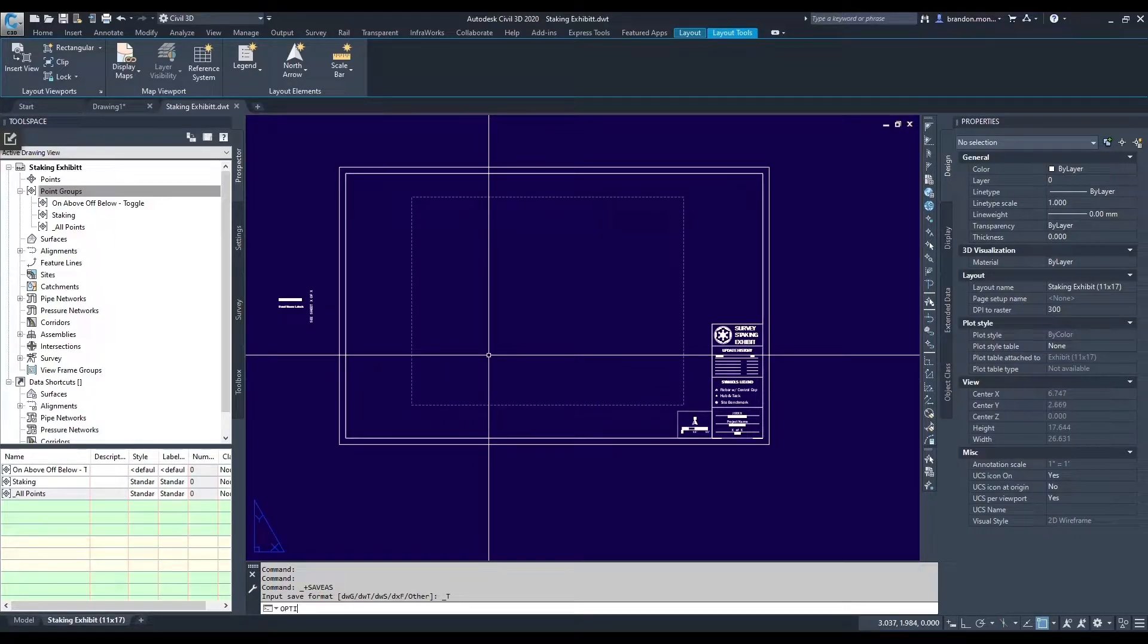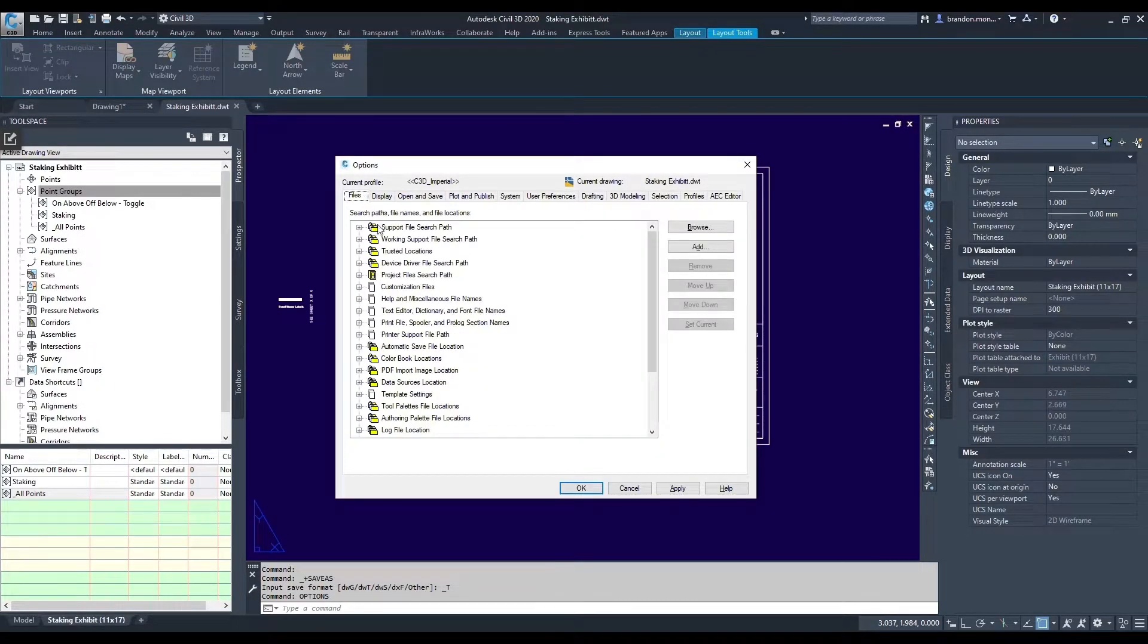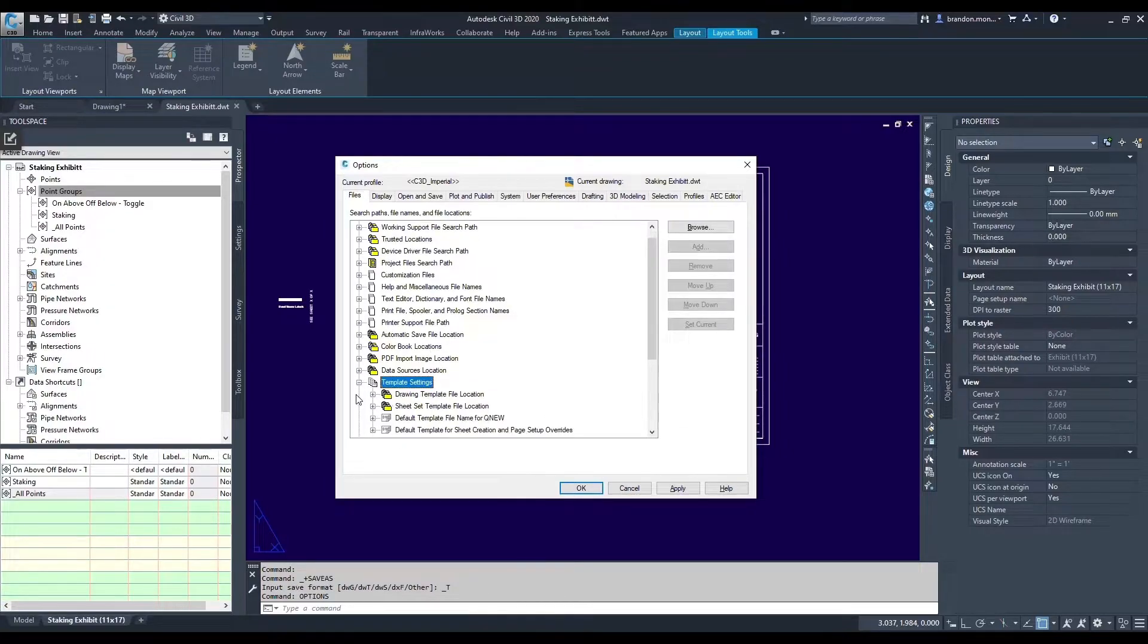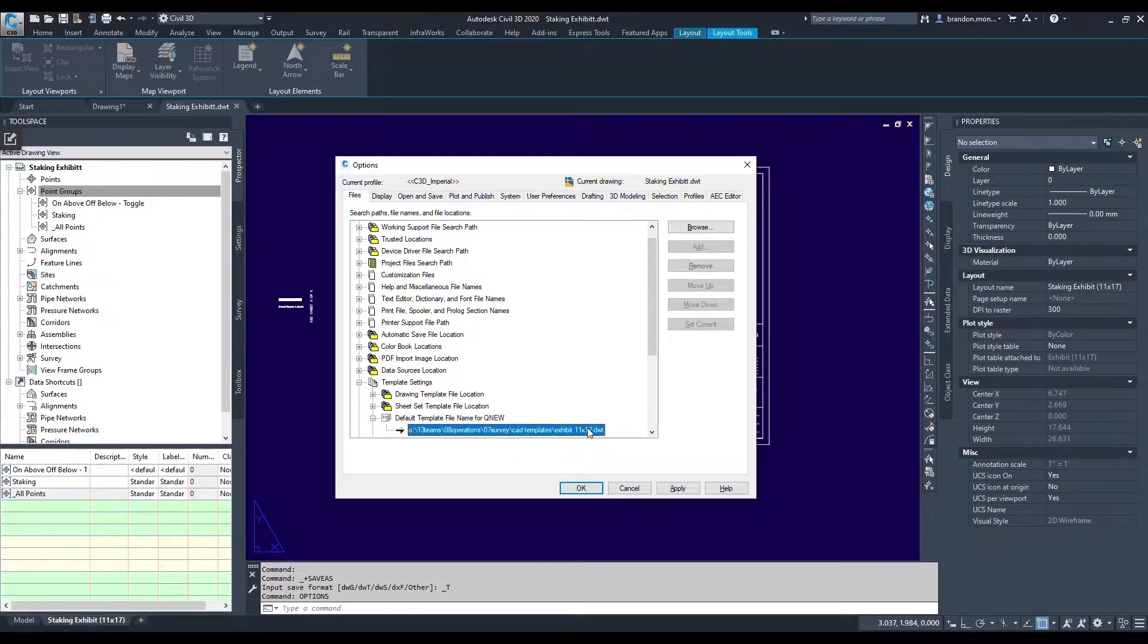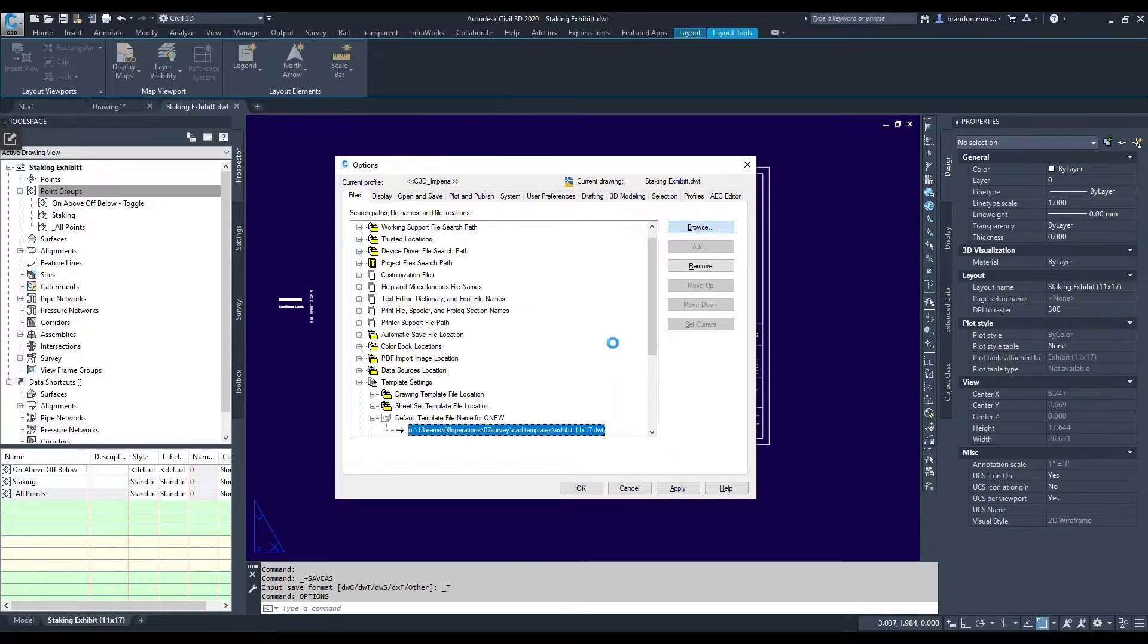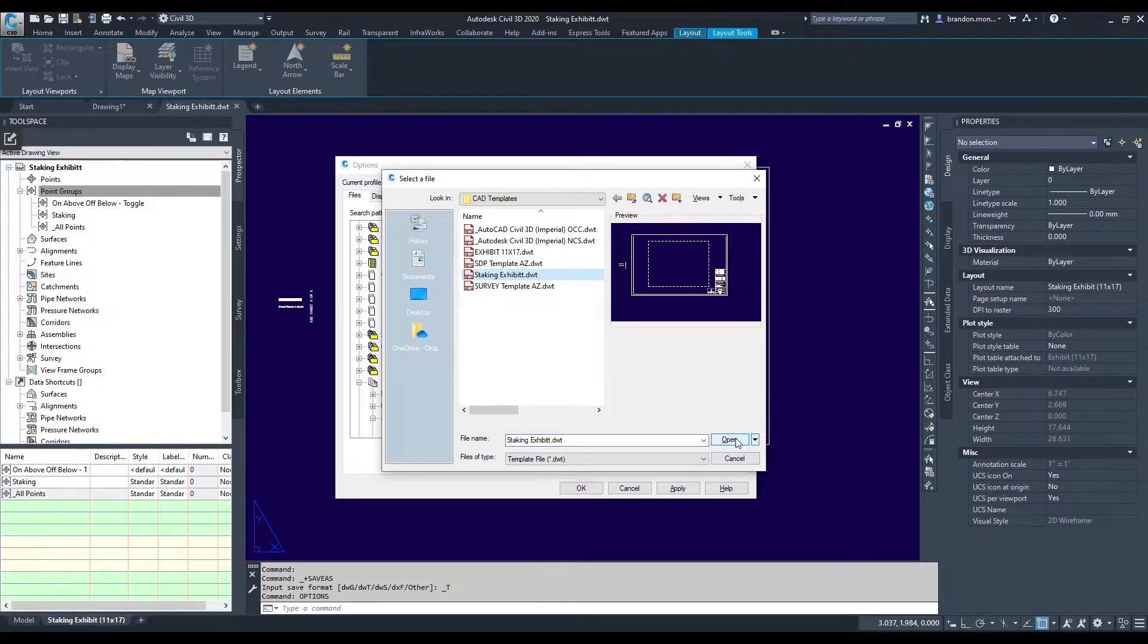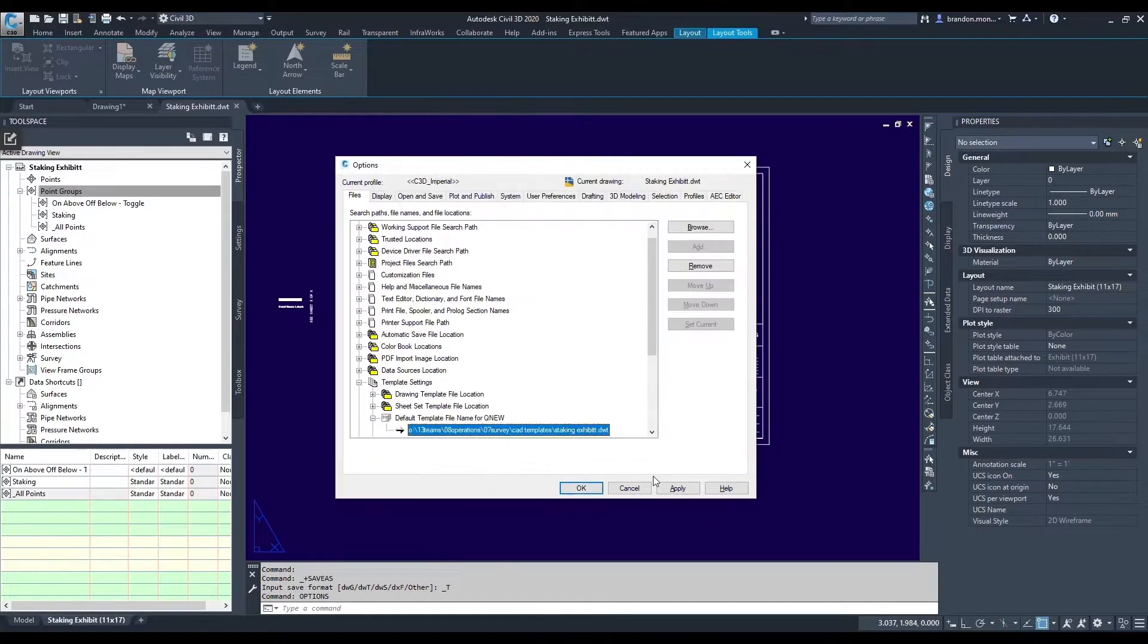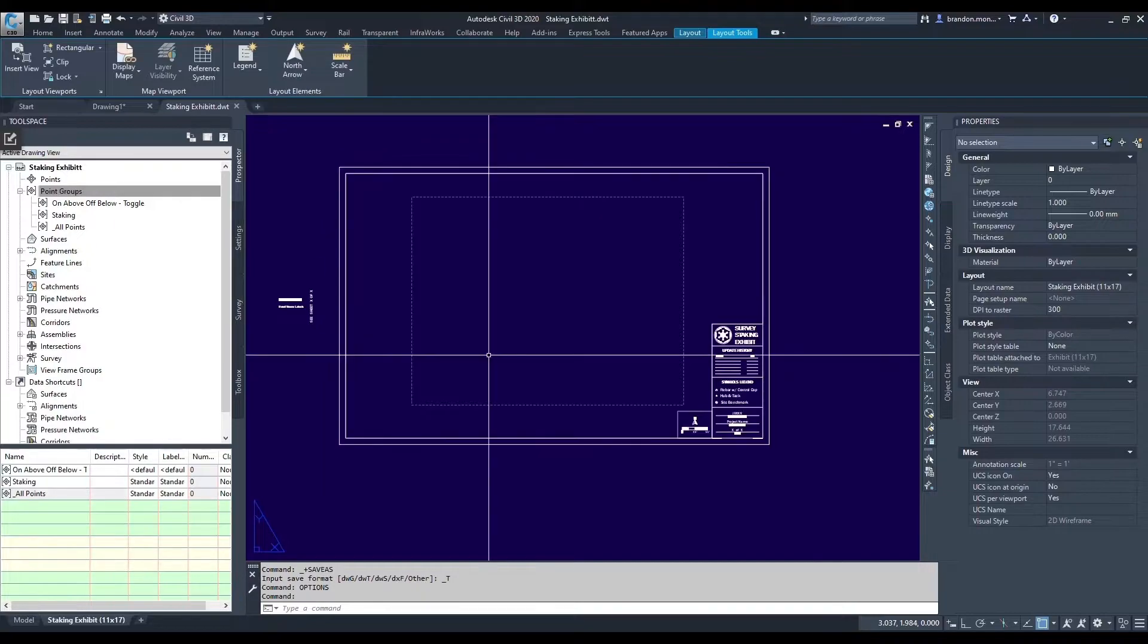From our Options, File, Template Settings, Default Template File for QNew, I could browse to my new staking exhibit. Apply and OK.